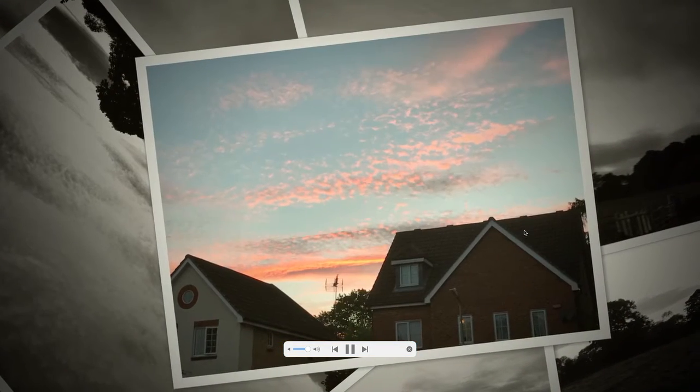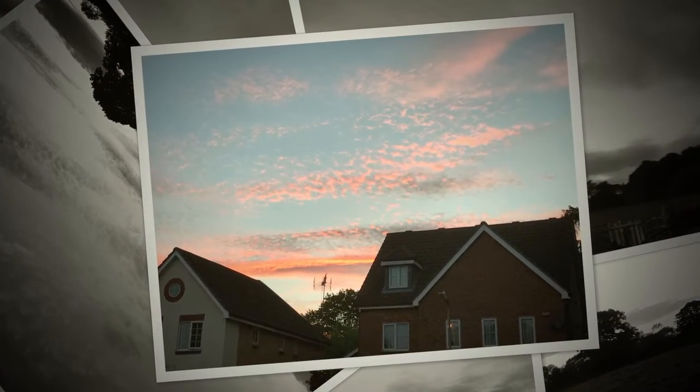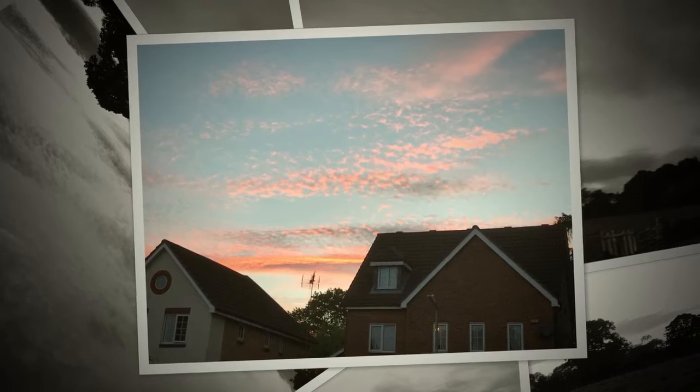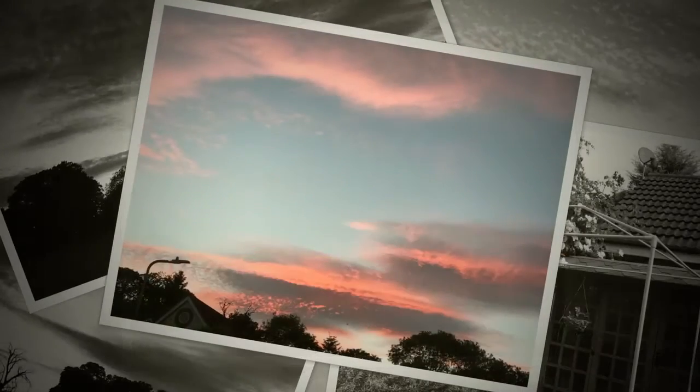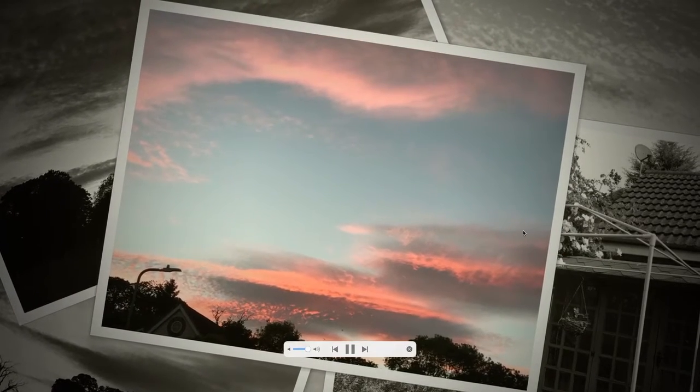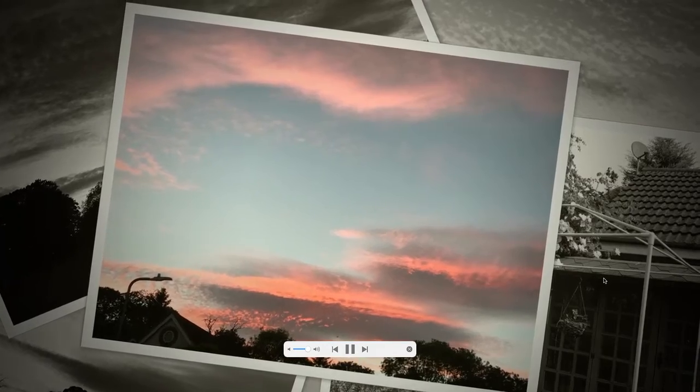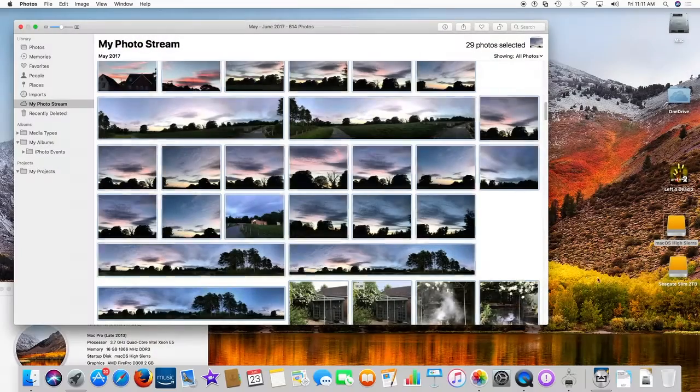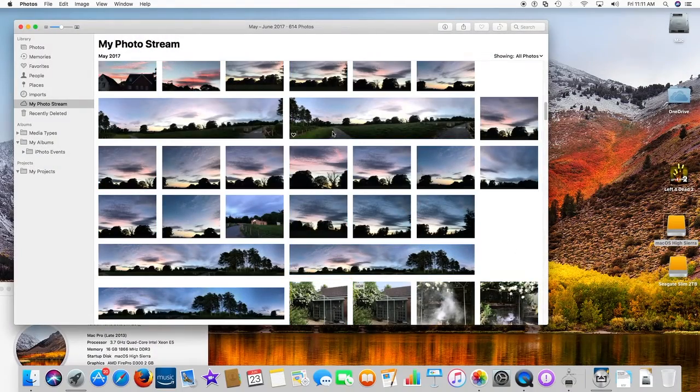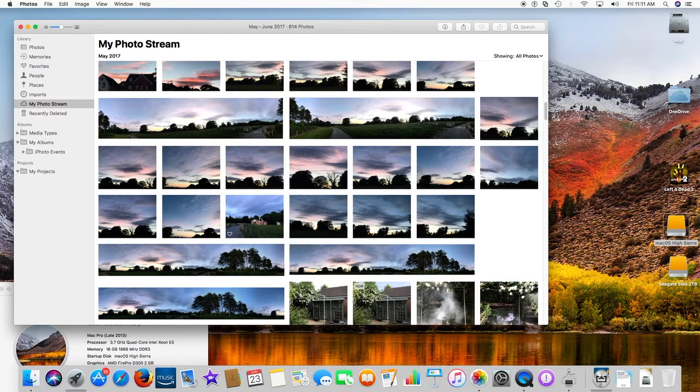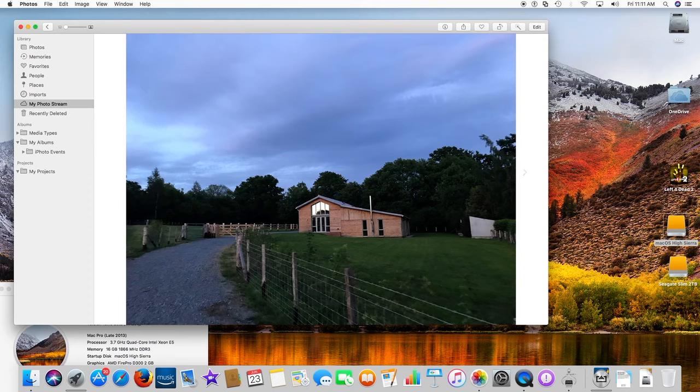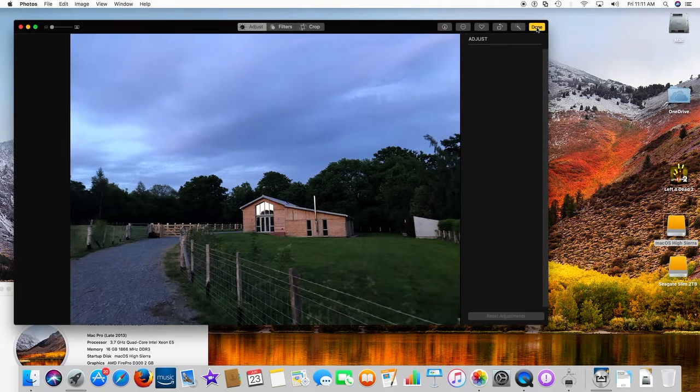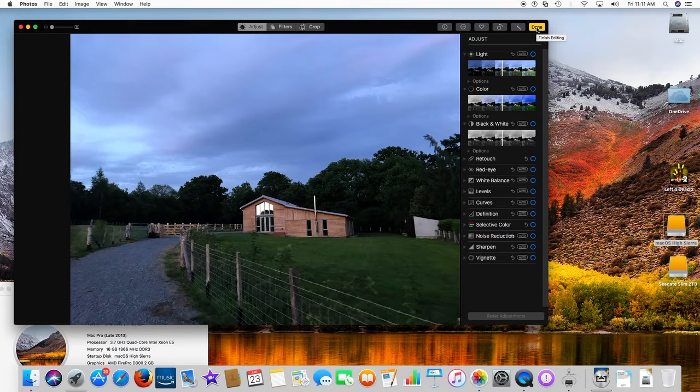Apple File System - your data is under new management. Your documents, your photos, your mail, your apps - to your Mac, everything you care about is data. A file system is what organizes all the data into files and folders you can access with a click. Our current file system was designed in the early days of Mac and has performed beautifully ever since.